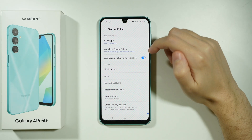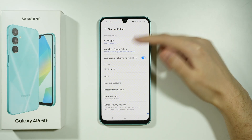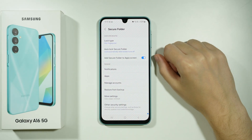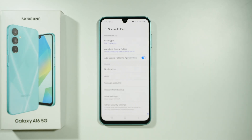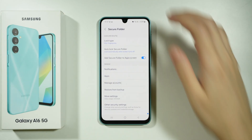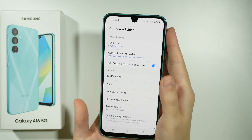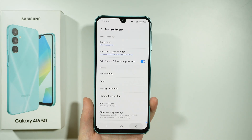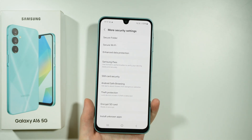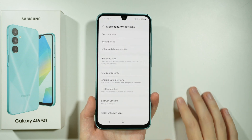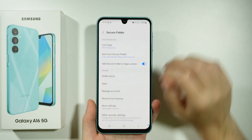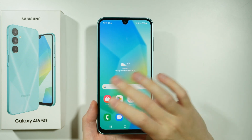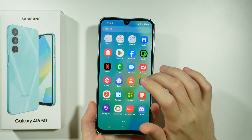Now if I open it, I already have some settings, but in your case you will need to set it up first, and this might take you a short while — once it is set up it might take you like a minute or two. Once you set it up, you will pretty much open it immediately.